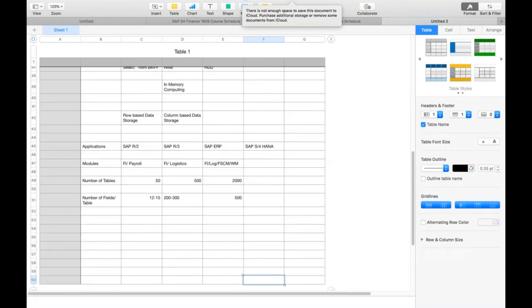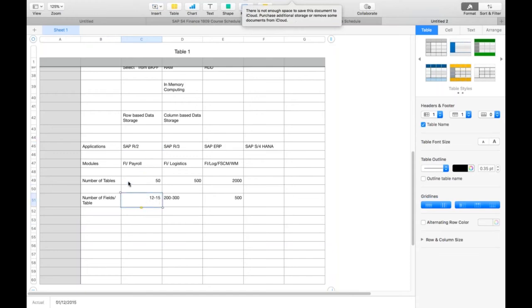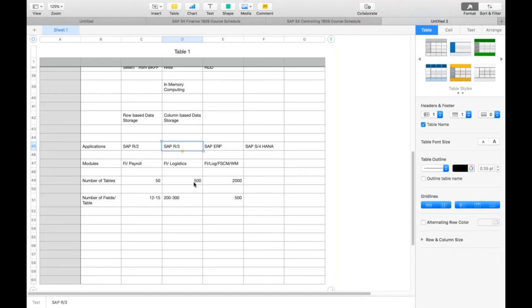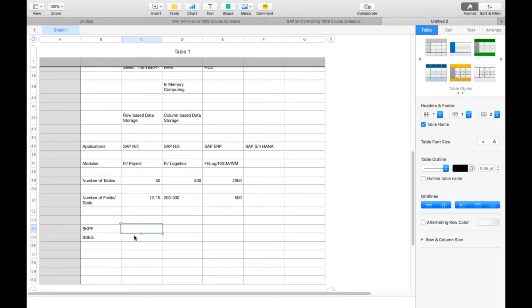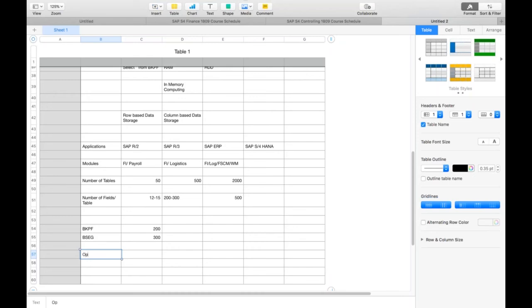As SAP evolved from R2 to R3 to ERP, performance worsened because of more tables and more fields. Now, for example, take tables BKPF and BSEG — each with 200–300 fields. If I want to generate a report for open vendor line items — normally using FBL1N — I need only a few specific fields from those large tables.